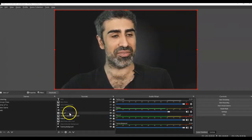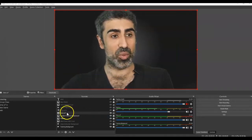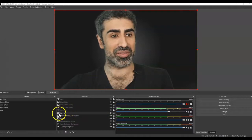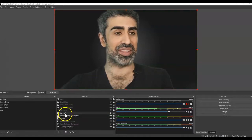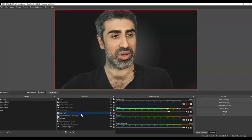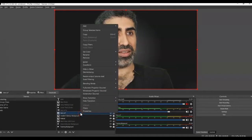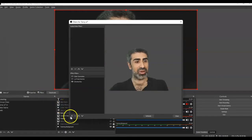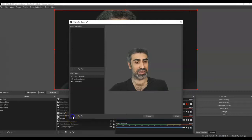I'm going to go ahead and find my video capture device. It's over here. For mine, I've called it Sony A7 — that's just the type of camera that I use. I'm going to click on it. You can right click on it and go to Filters, or you can just go over here to Filters. I'm going to click, at the bottom left here, this plus sign.